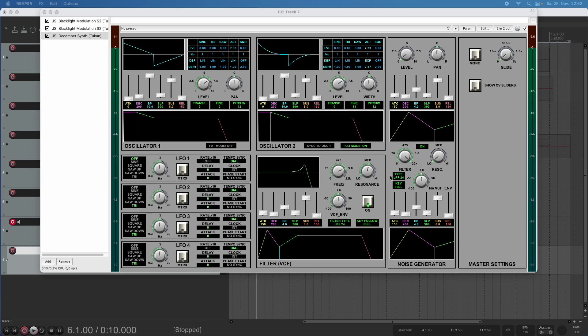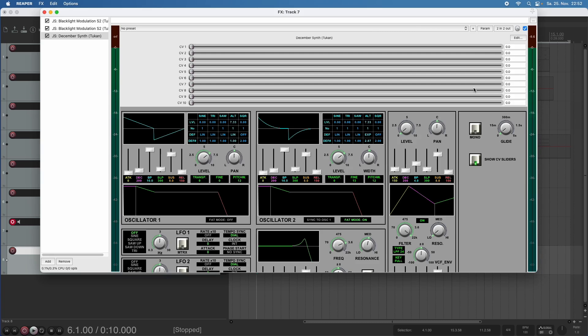So now, what is it about? We have this button here which says show CV sliders. So we can click it, and we see some sliders.